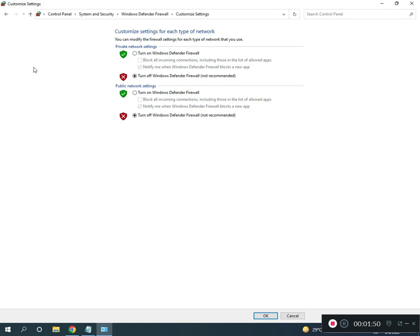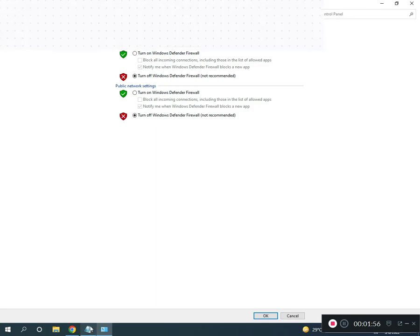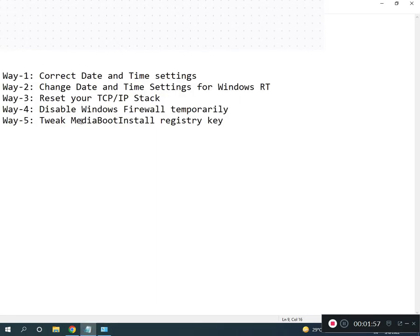Click to turn off Windows Defender Firewall. Fifth is tweak MediaBootInstall registry key.